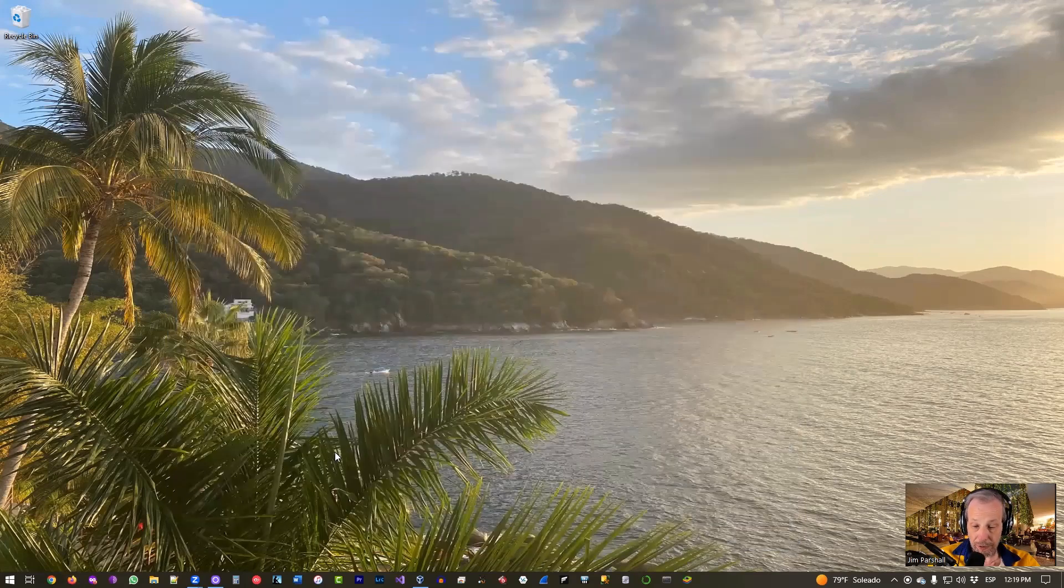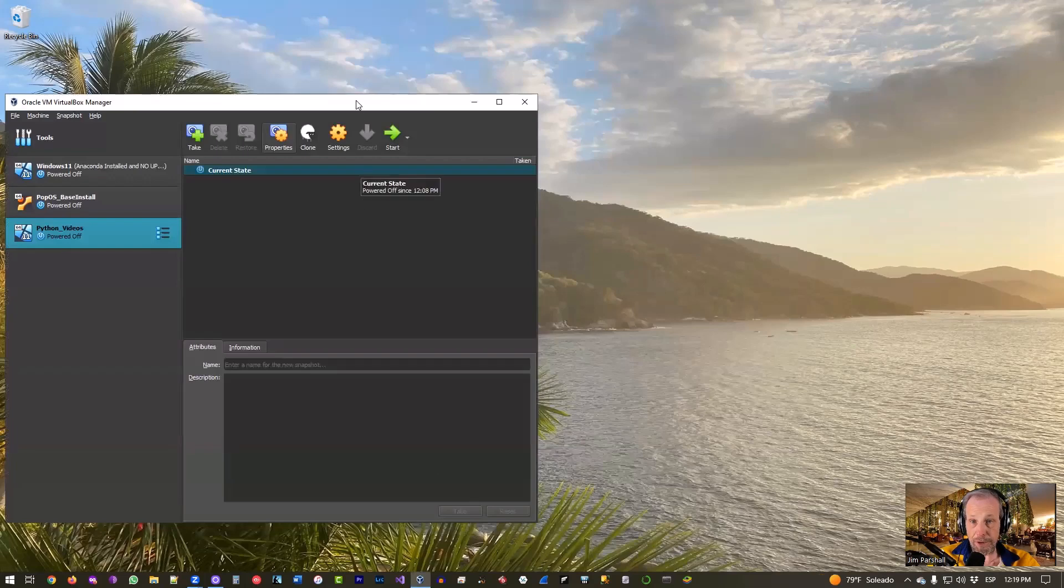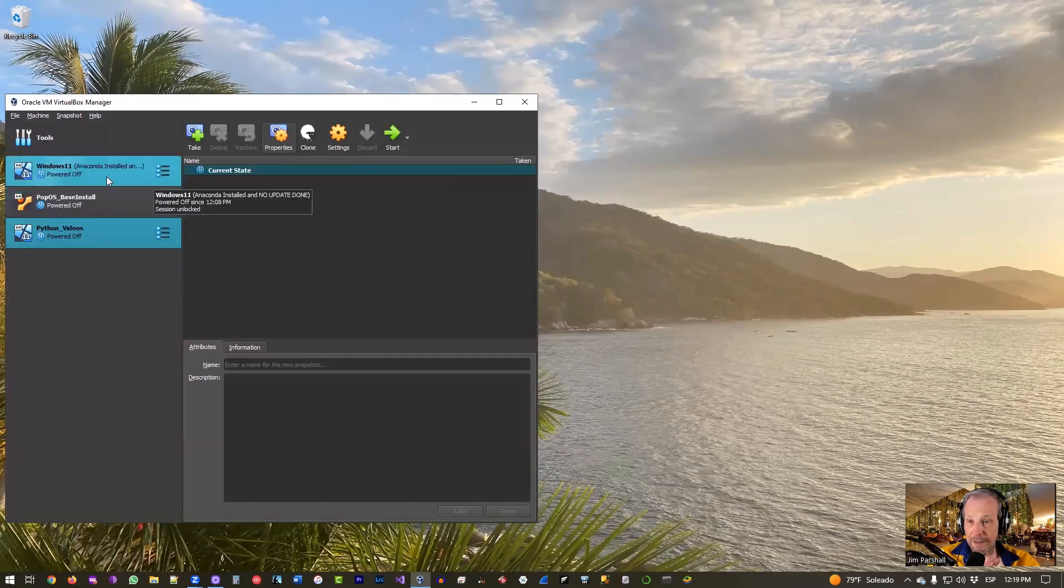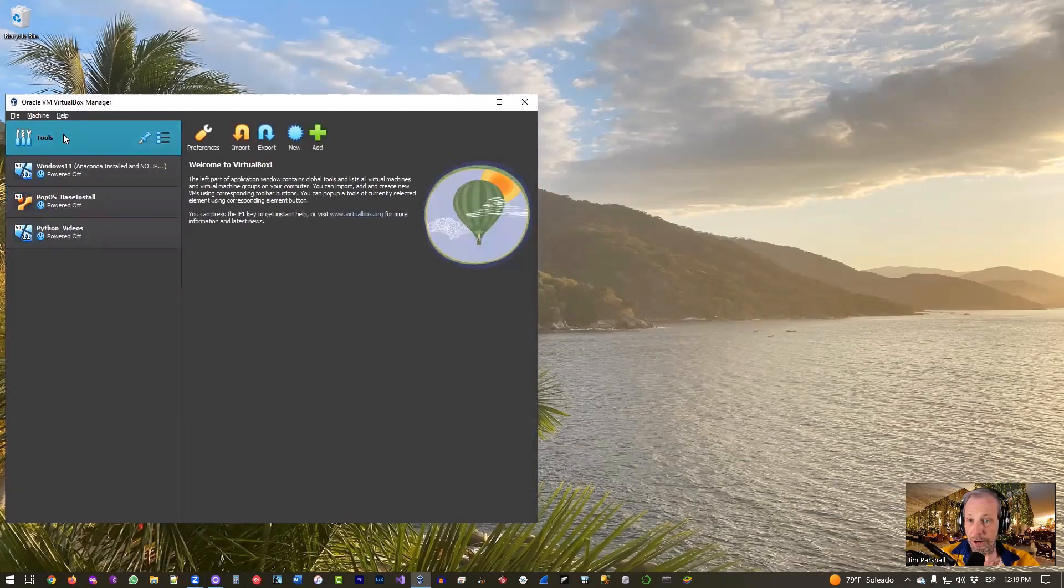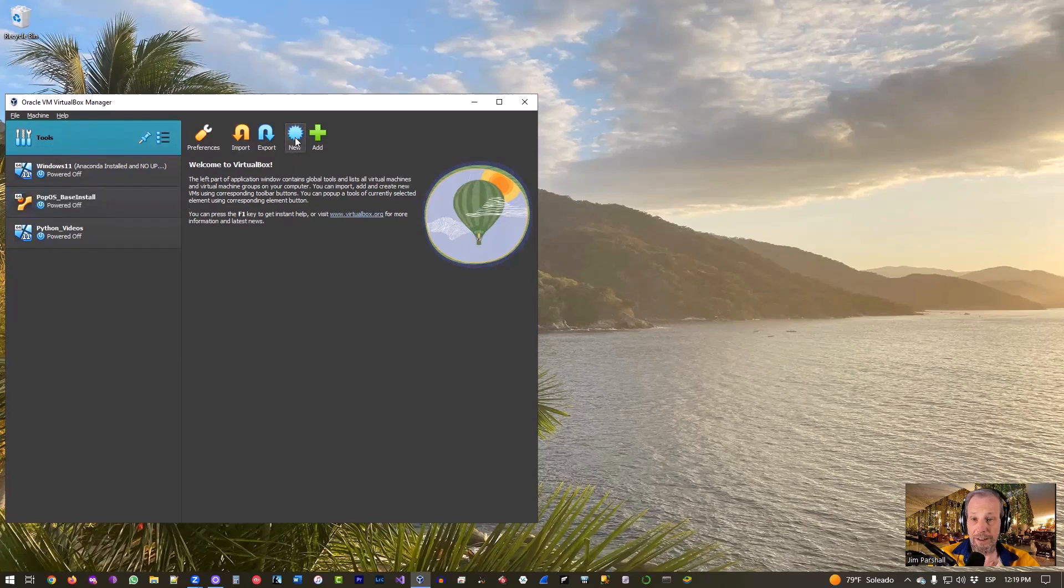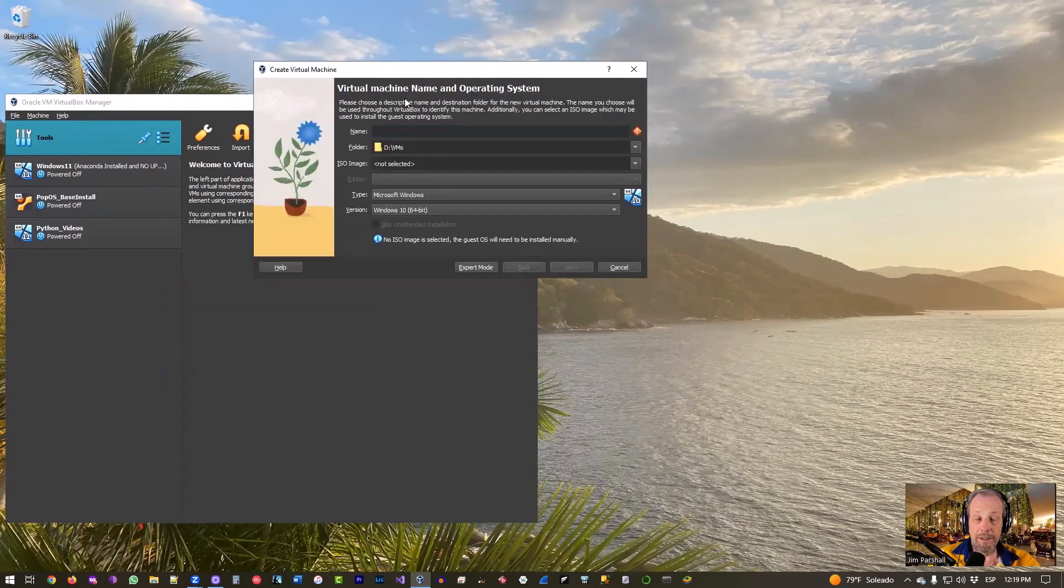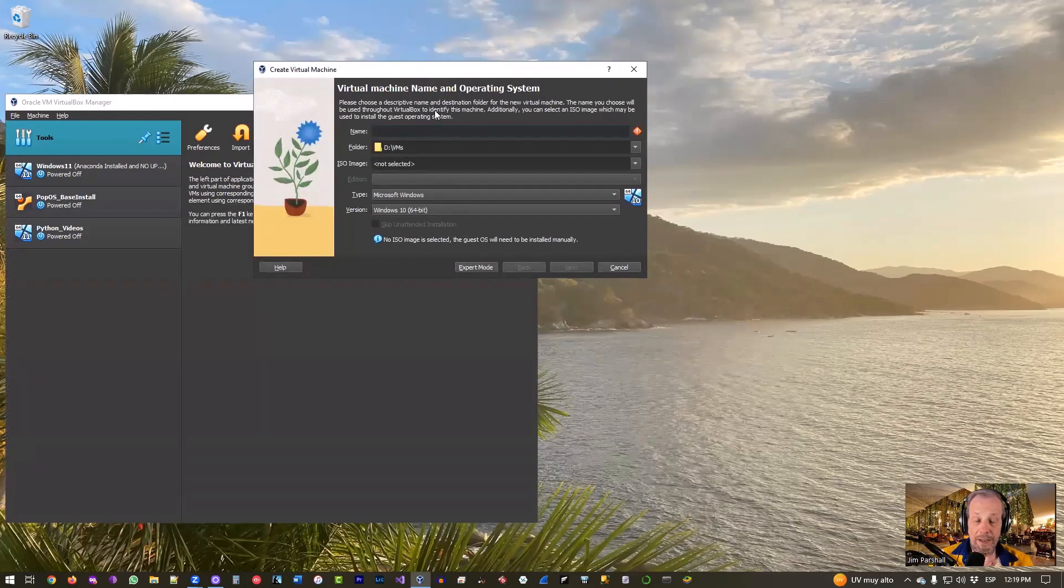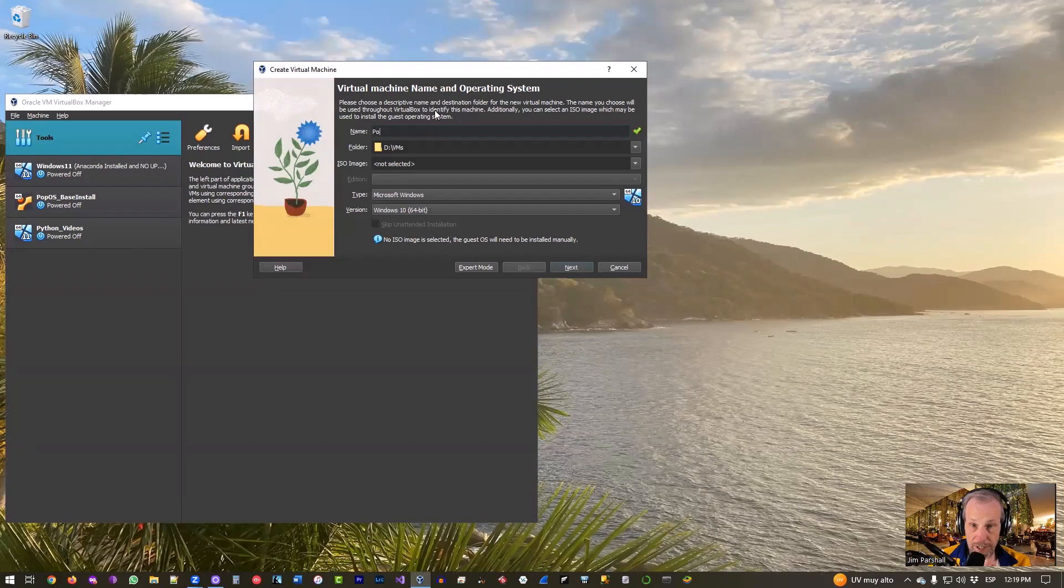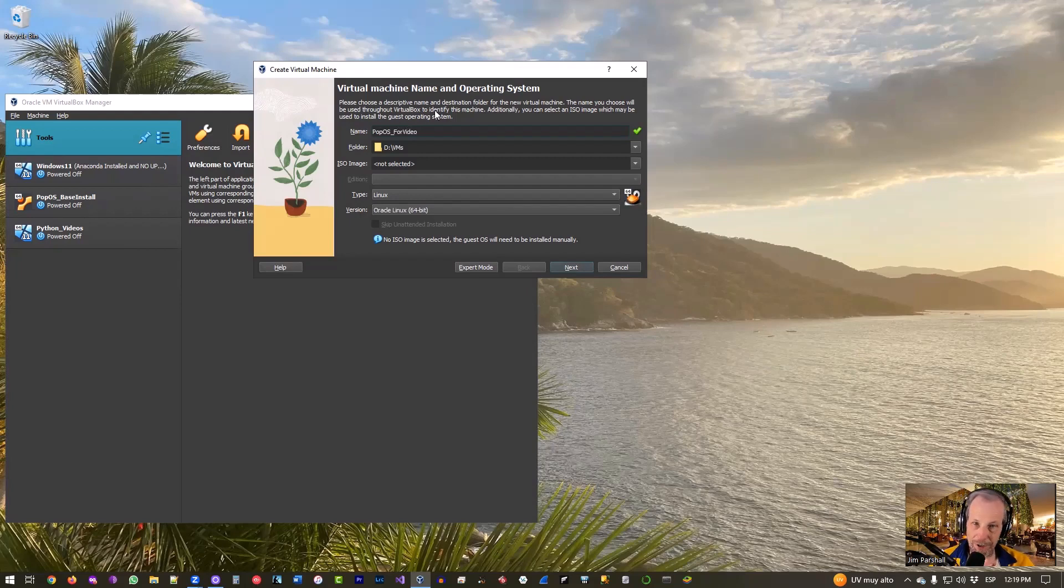So I've already got it downloaded, we don't need to go download it again. Here's our VirtualBox, and when you go to make a new one you want to click New on VirtualBox. So we just click up here on Tools if it isn't already selected, and then just go to New right there.